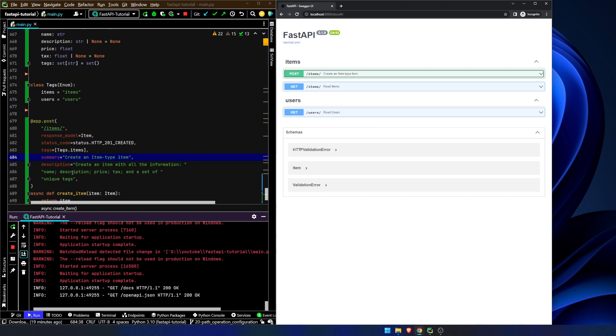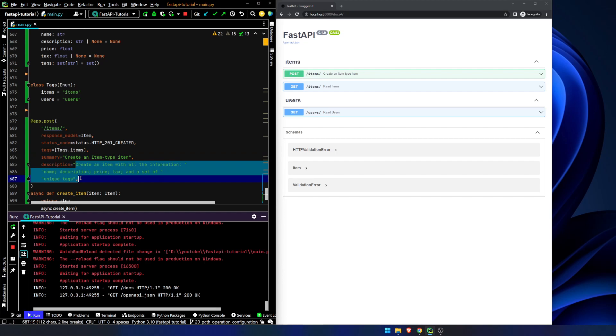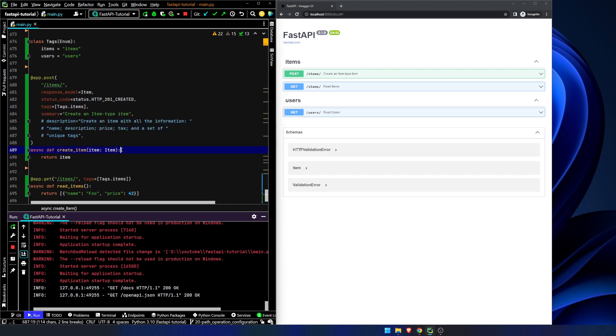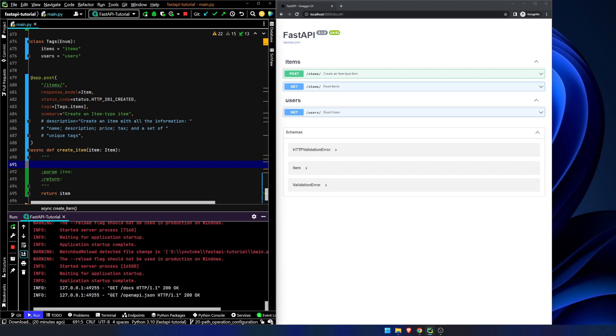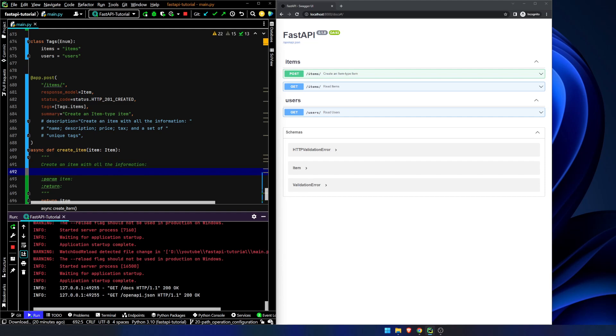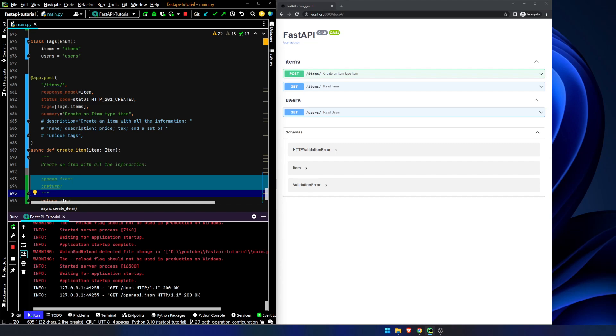But this description is great for just a quick and dirty text. But what if we want something a little bit more informational, if you will? So I'm going to go ahead and hide this description. And what we're going to do is we're going to create some doc strings. And for those of you who don't know what doc strings are, by now you should. I'm pretty sure we've covered it at some point in time or another in this. So what we're going to do here is we are going to put our main text here, create an item with all the information.